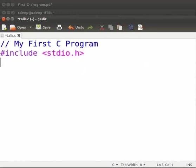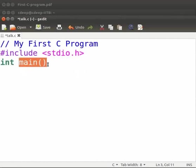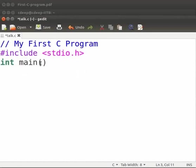Type int space main opening bracket closing bracket. Main is a special function. It denotes that the execution of the program begins from this line. The opening bracket and closing bracket is called as parenthesis. Parenthesis followed by main is to tell the user that main is a function.